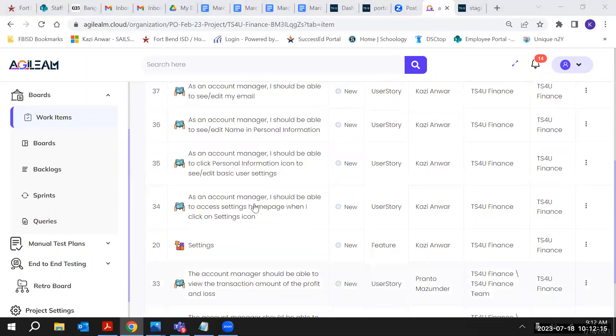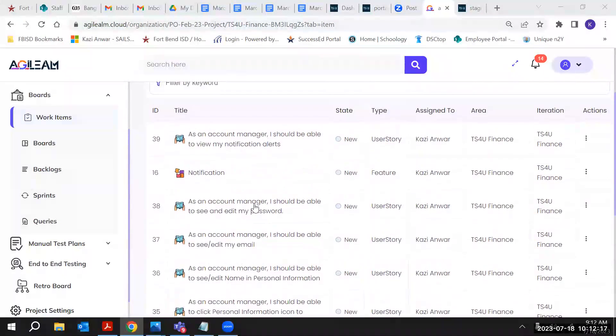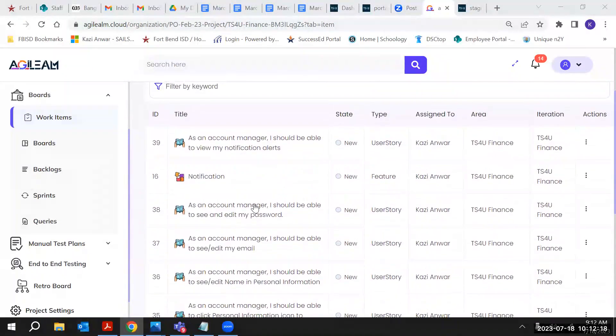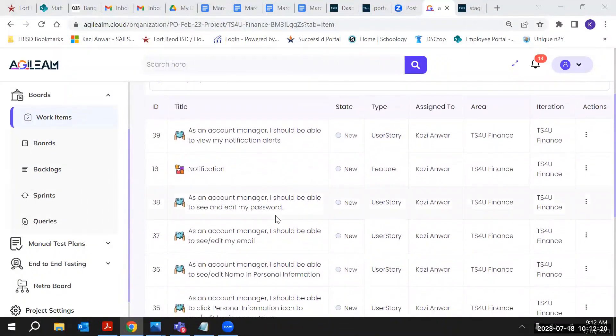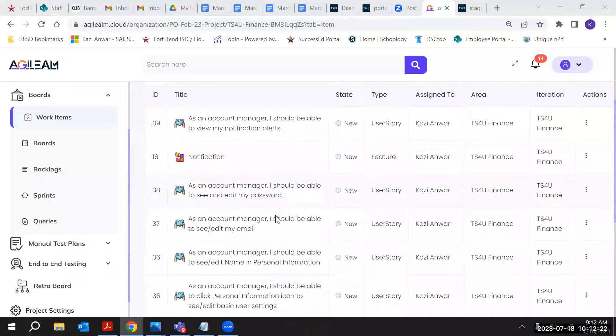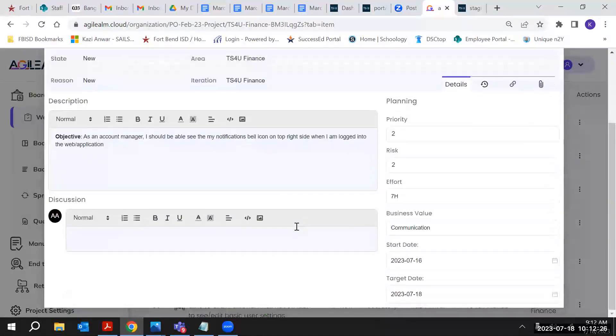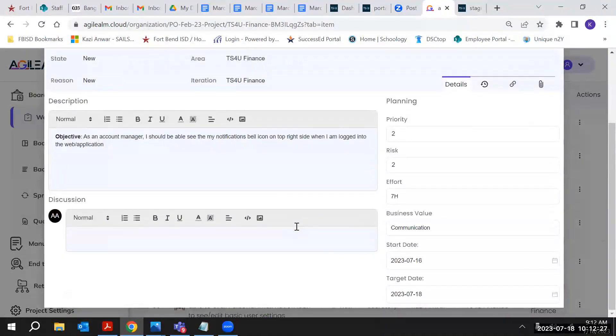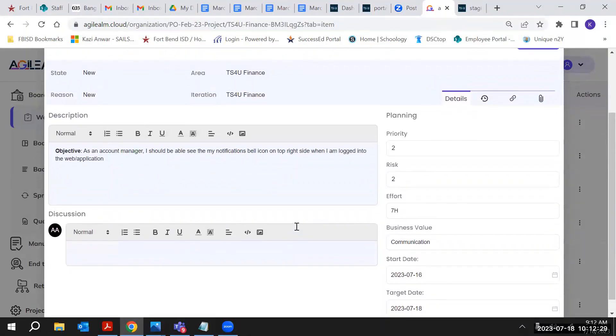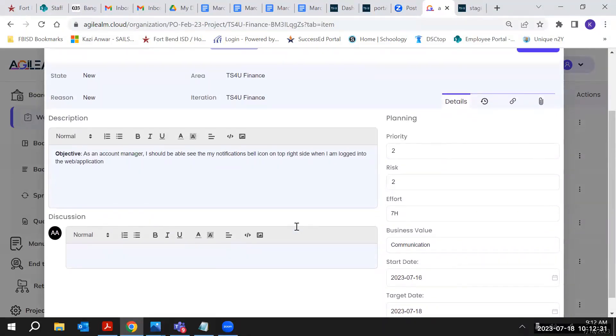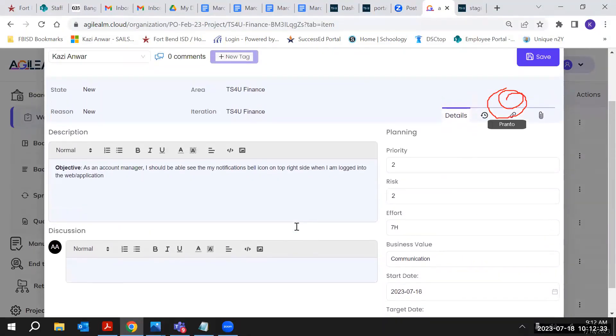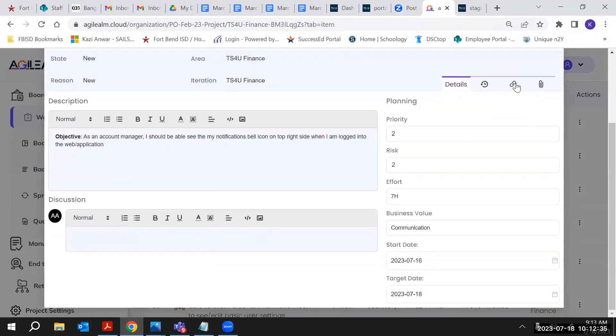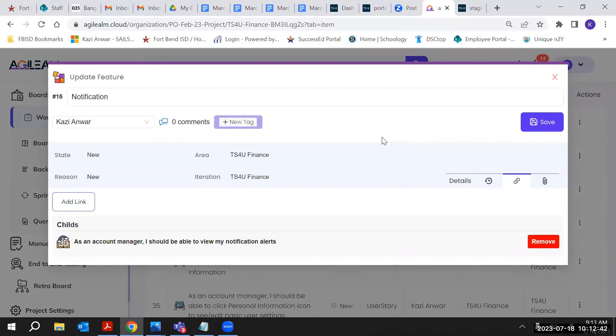So did you write this list under the notification feature? Yeah, okay, go to the notification. Open this and click on this link. Yeah, so I can see only one child is added. So either you didn't add - I remember I had three.